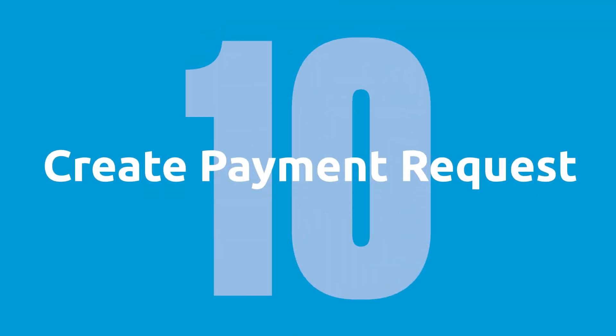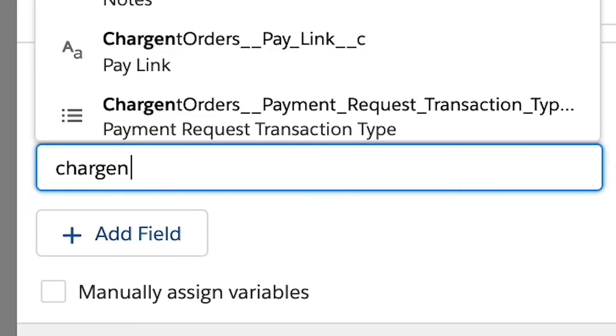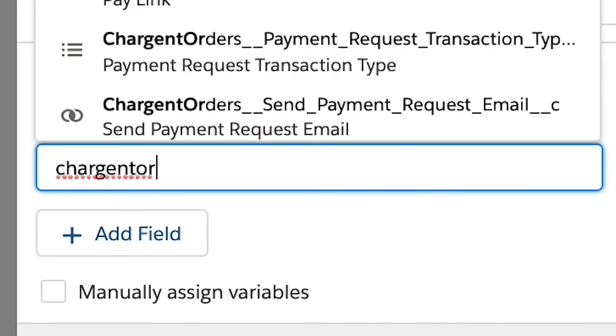Step 10, create payment request. Next, we will create the payment request record and set field values for the payment request. First, let's add the related order and opportunity.